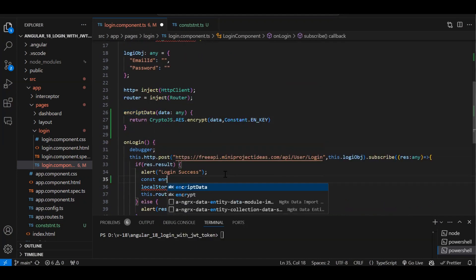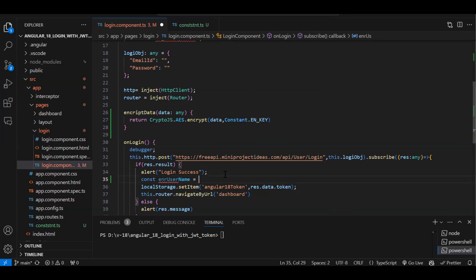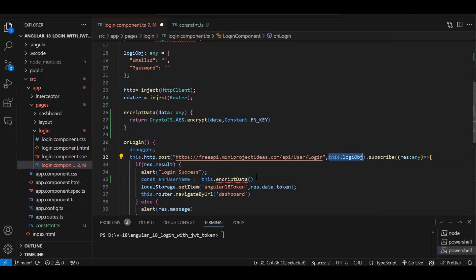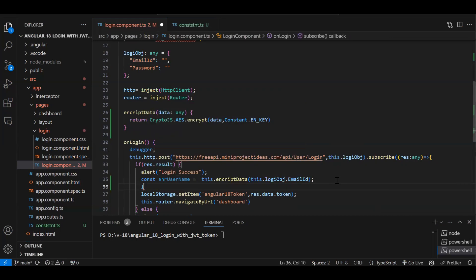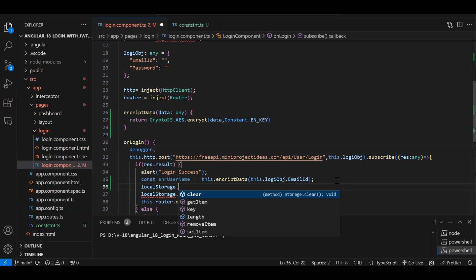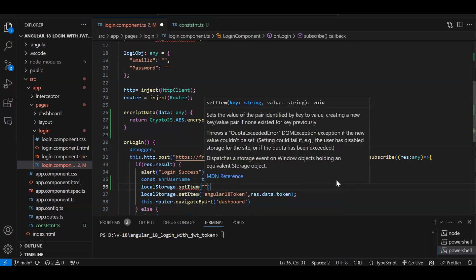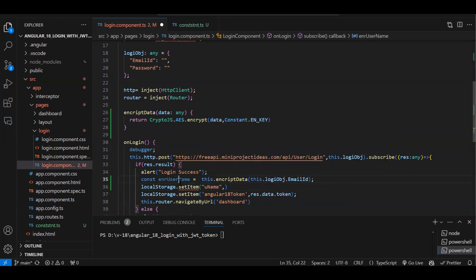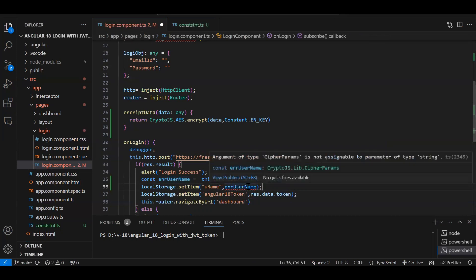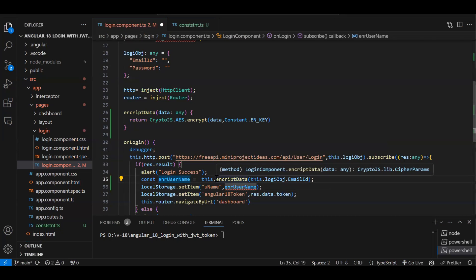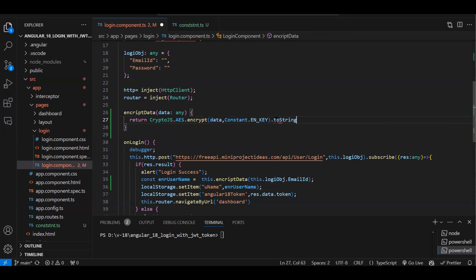I'll use the encrypt function here: const encryptedUsername = encryptData(this.loginObject.emailId). Then we store it in local storage using setItem with the key 'uname'. Local storage only accepts string type data, so we need to call toString() on the encrypted value. Once we do that, the error is gone.